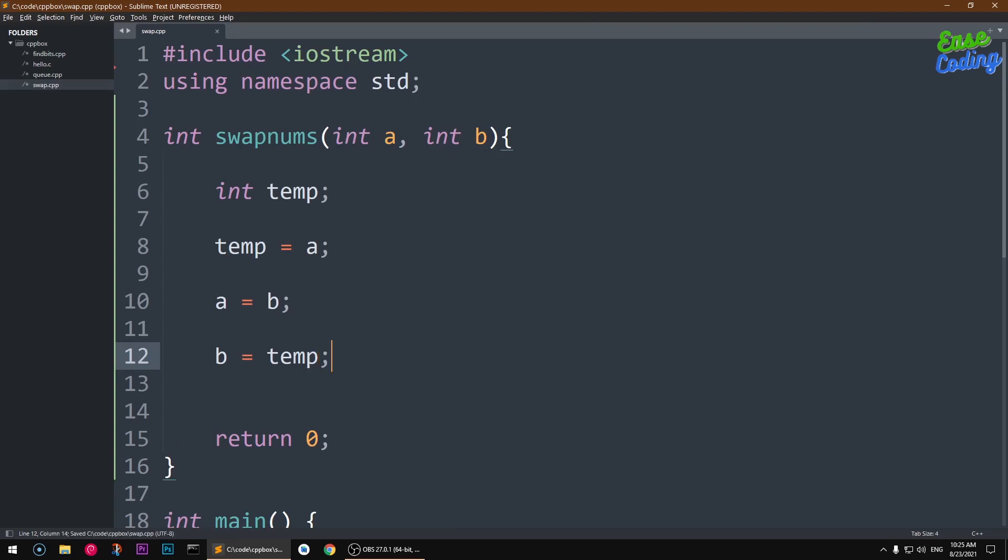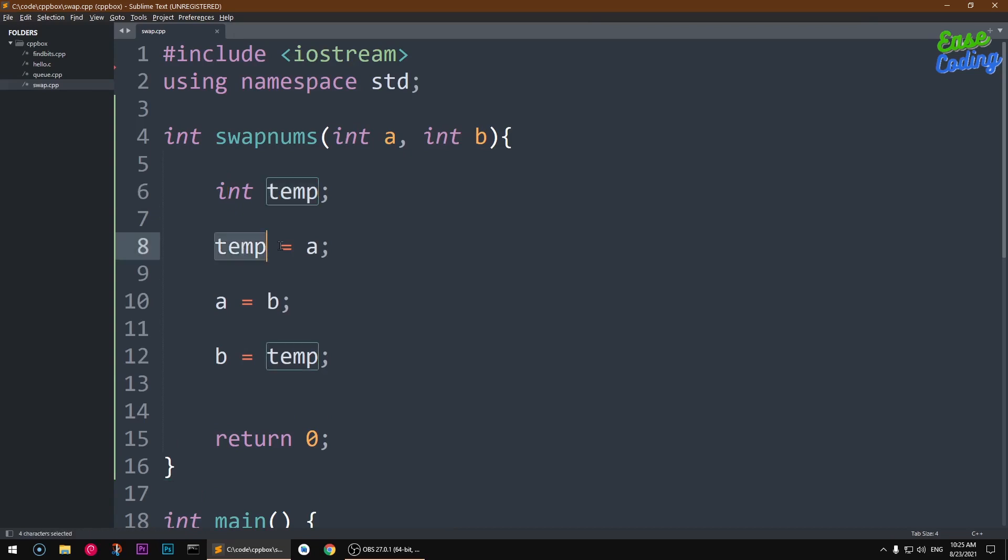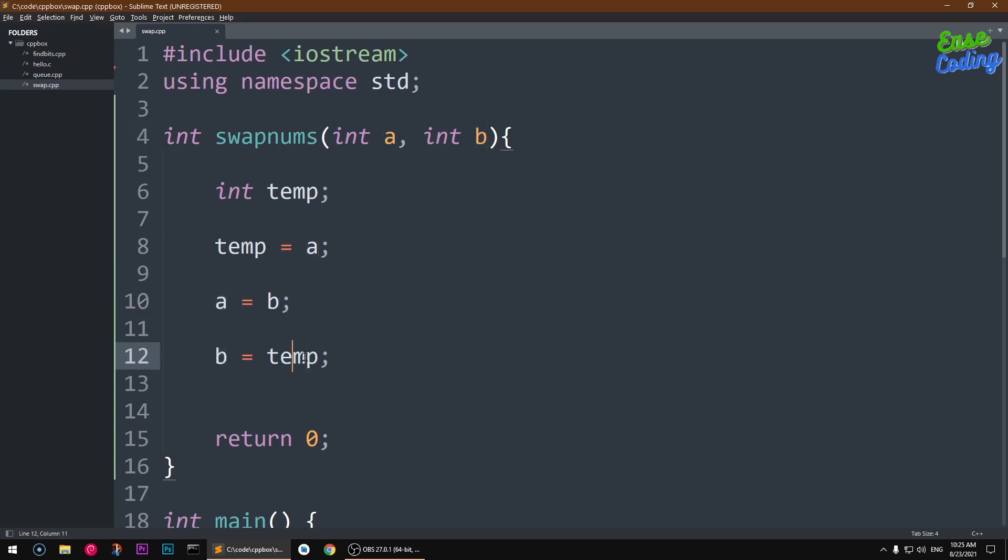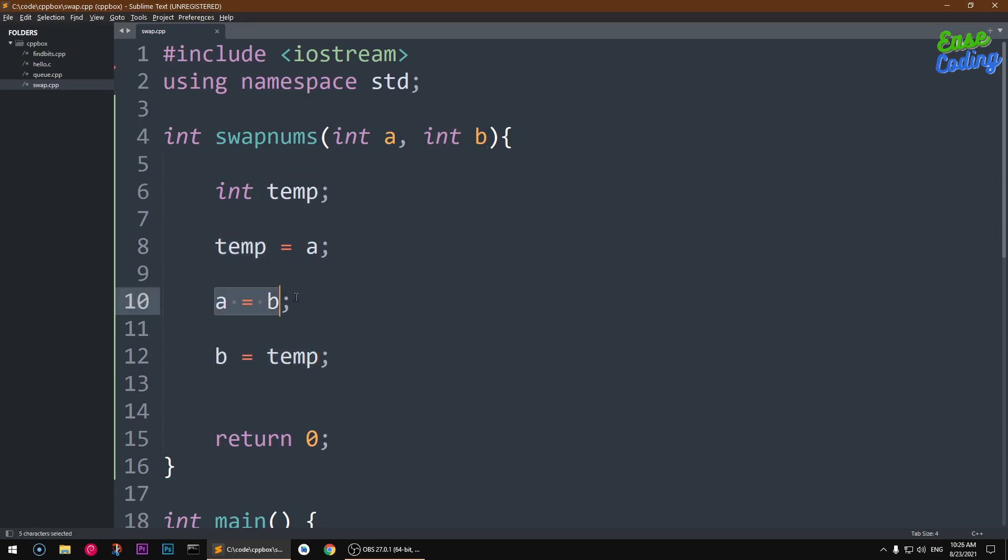You see how you are doing it - starting with temp, declaring the new variable, temp equal to a, and then a comes here so it becomes equal to b, and then b equal to temp. So this is how you are swapping the numbers, taking the a value into temp, and giving this to b, and this is where you are swapping.